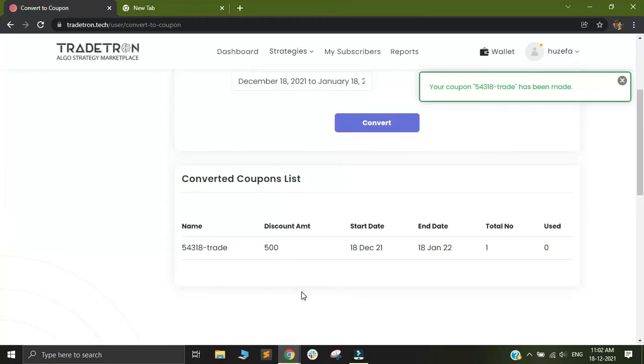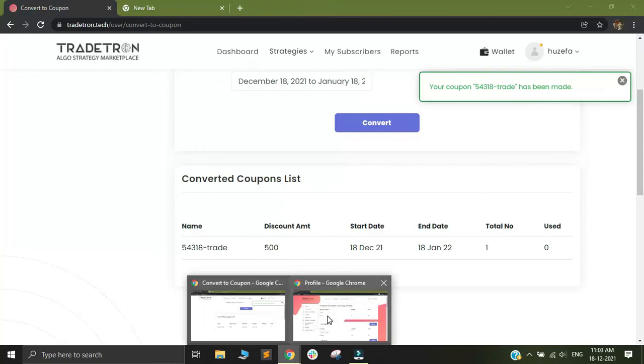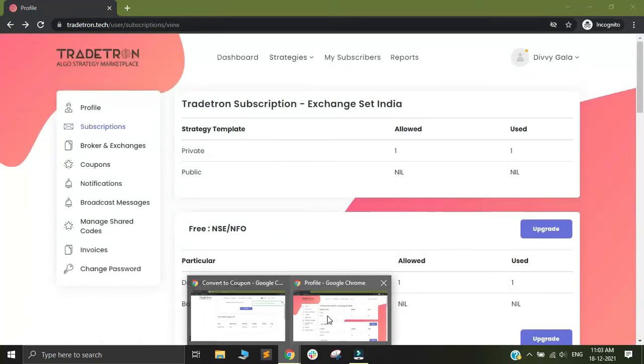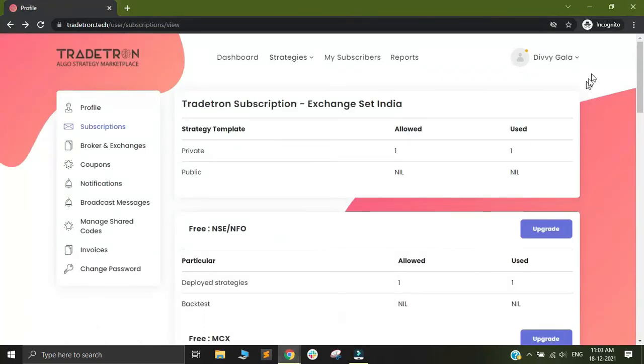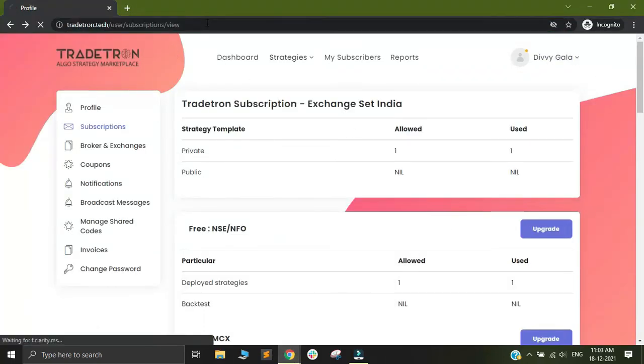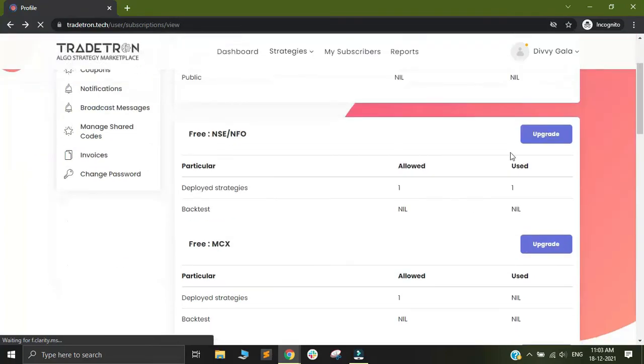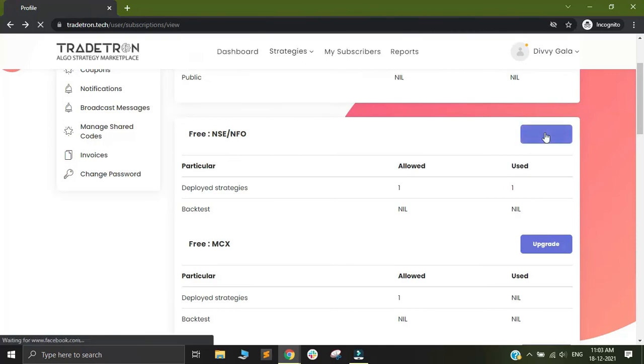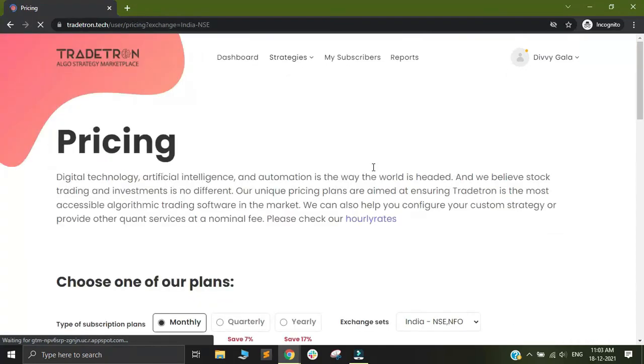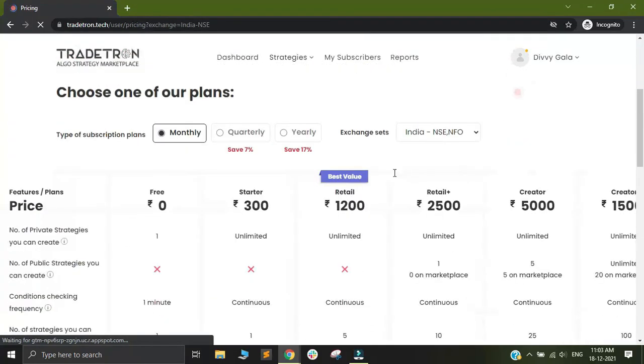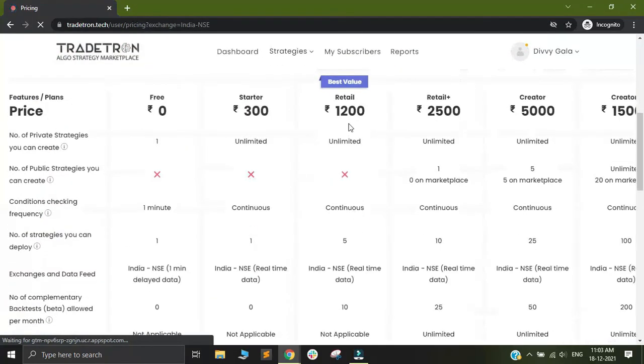Let me switch to the secondary account that I have. This account, as you can see in subscriptions, is a free plan. In this account, if I want to upgrade the plan, I'll simply click on upgrade and here I can select any particular plan that I like. Let's say I want to opt for this retail plan.